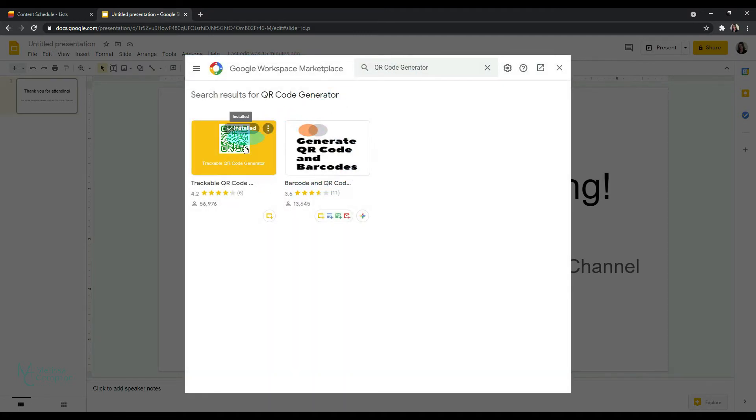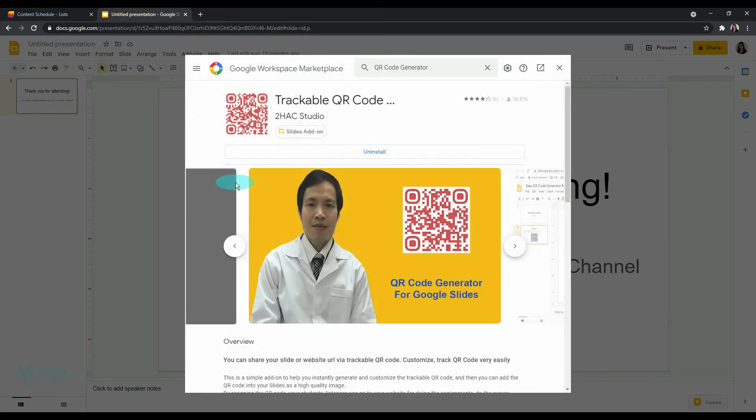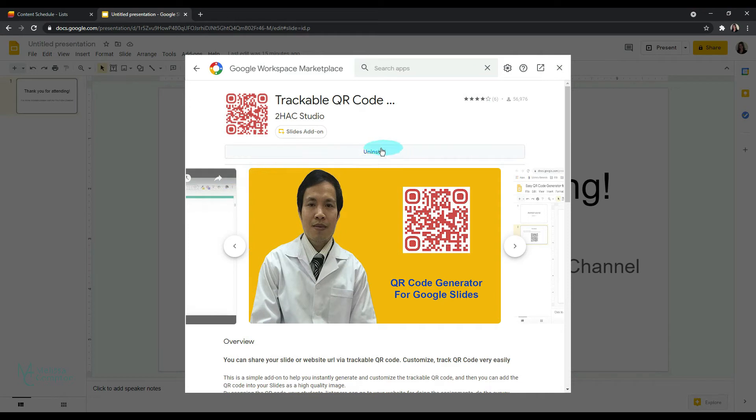Now as you can see there are two options. I've picked this first one, trackable QR code generator, and if you don't have it installed, this will say install. And once you click on that, another screen will come up asking if you trust this add-on and whether you want to allow it or deny it access.